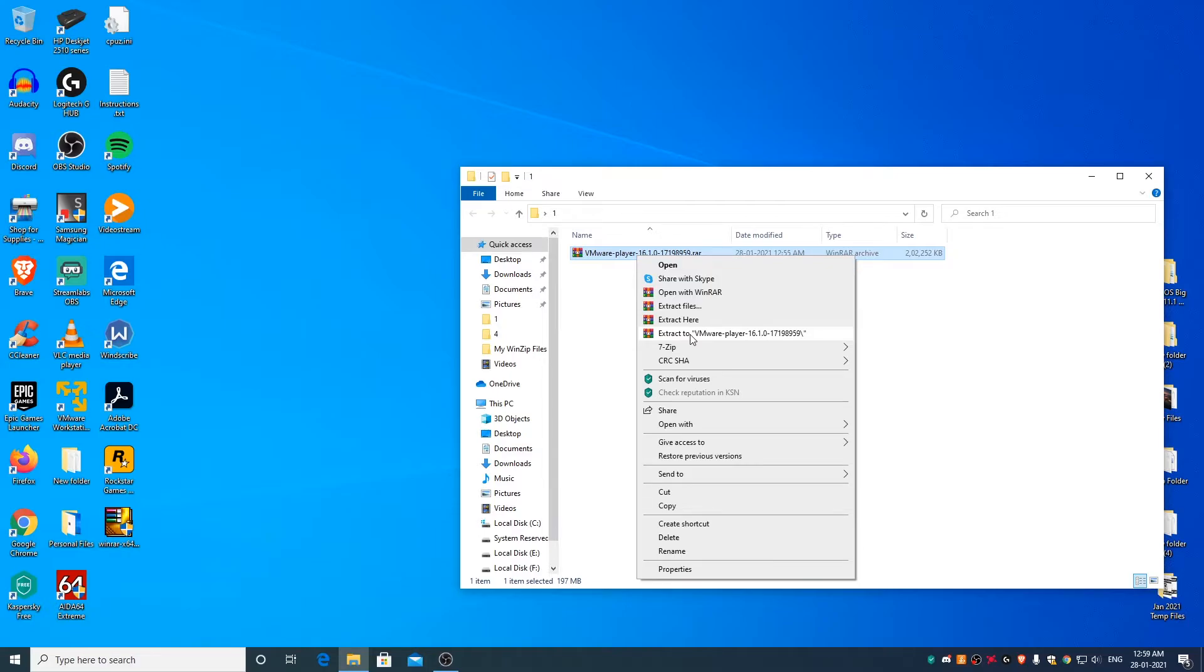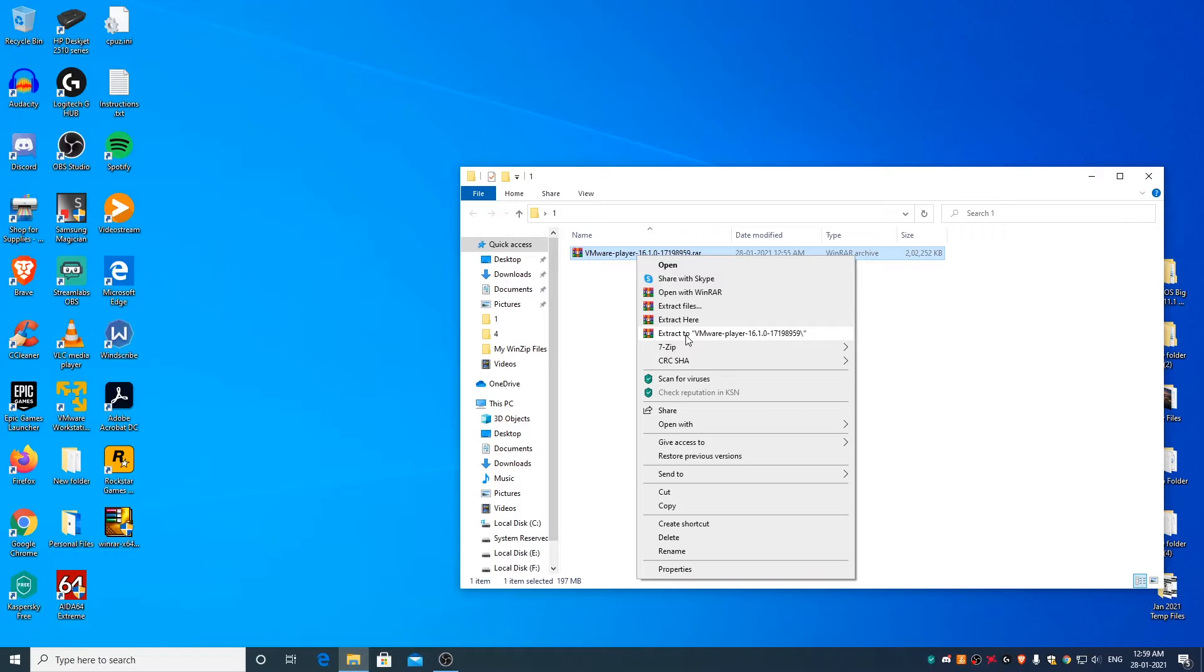whereas the extract here option ends up extracting all the files without creating a folder. Let's extract the first file.